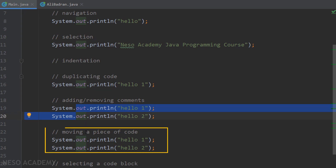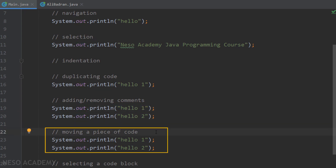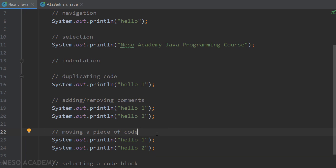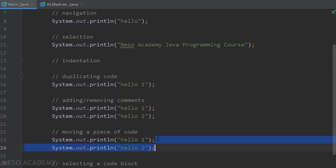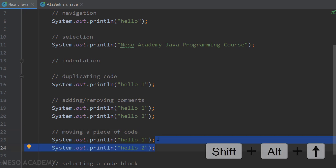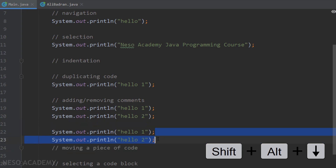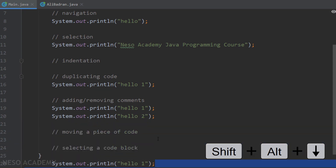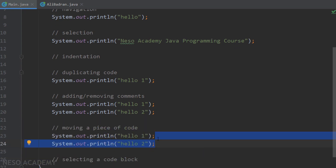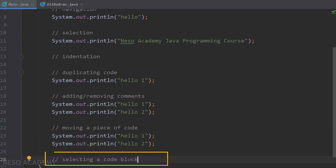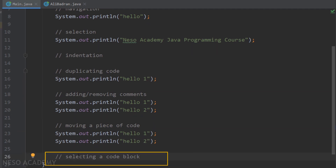To move a piece of code, select the lines you want to move, then hold Shift + Alt and use the Up or Down arrows. This lets you reorder code blocks quickly without cutting and pasting.